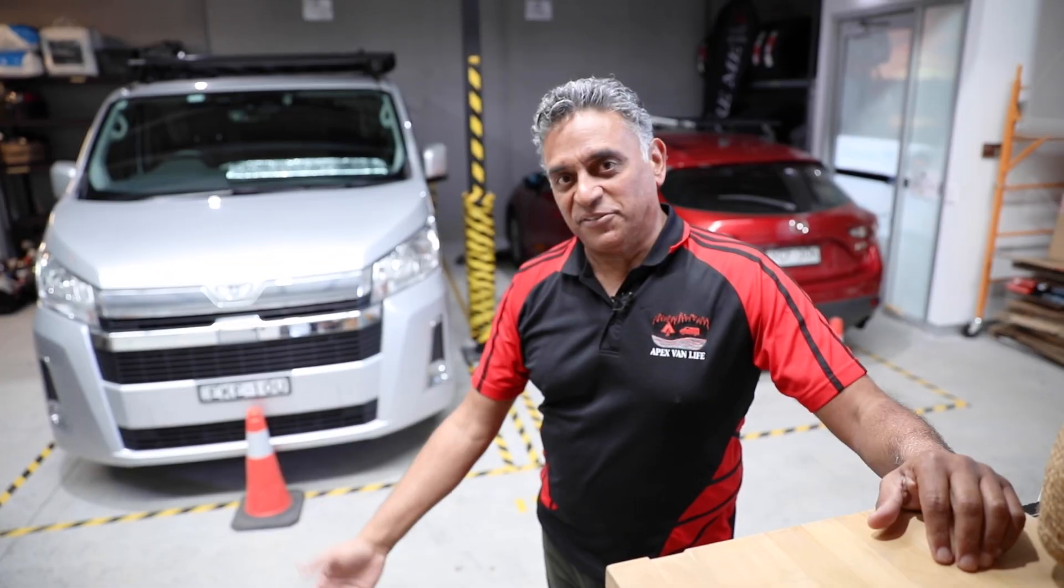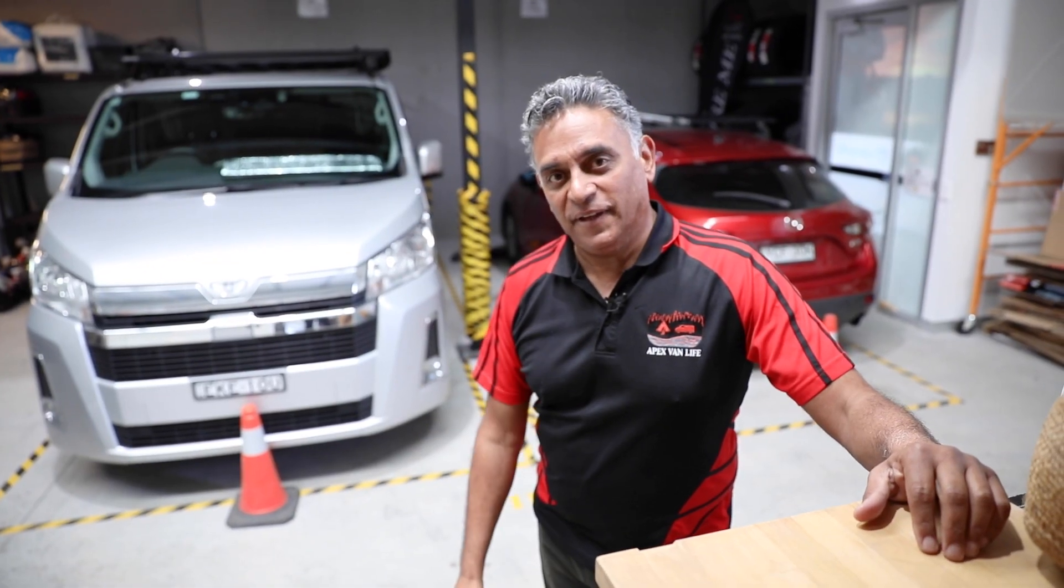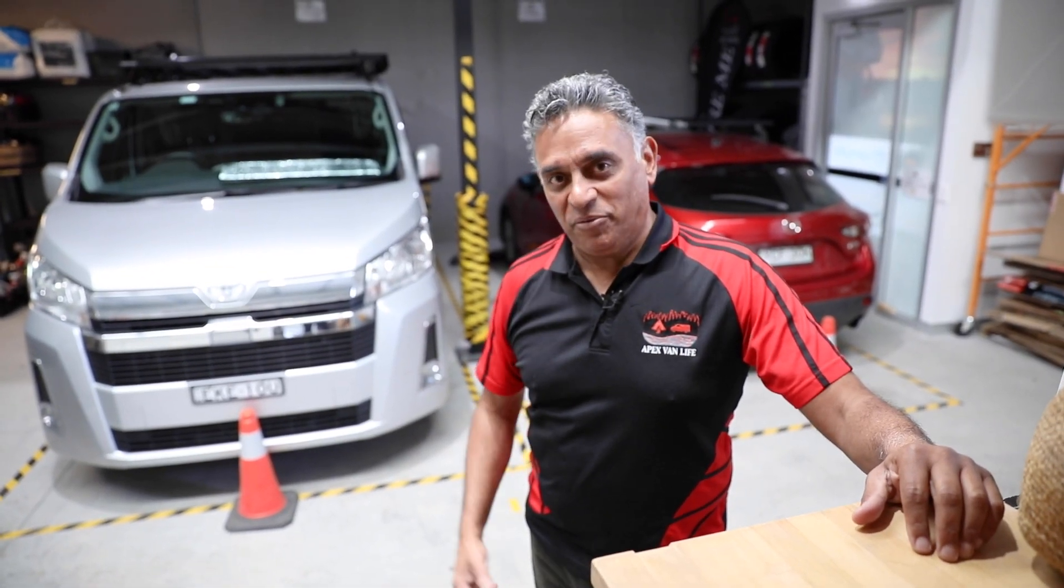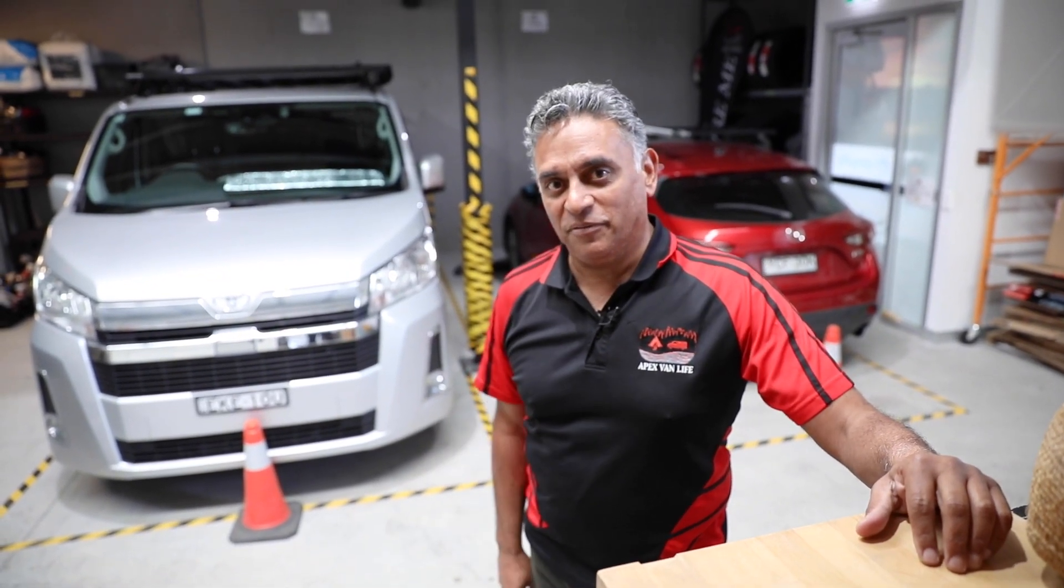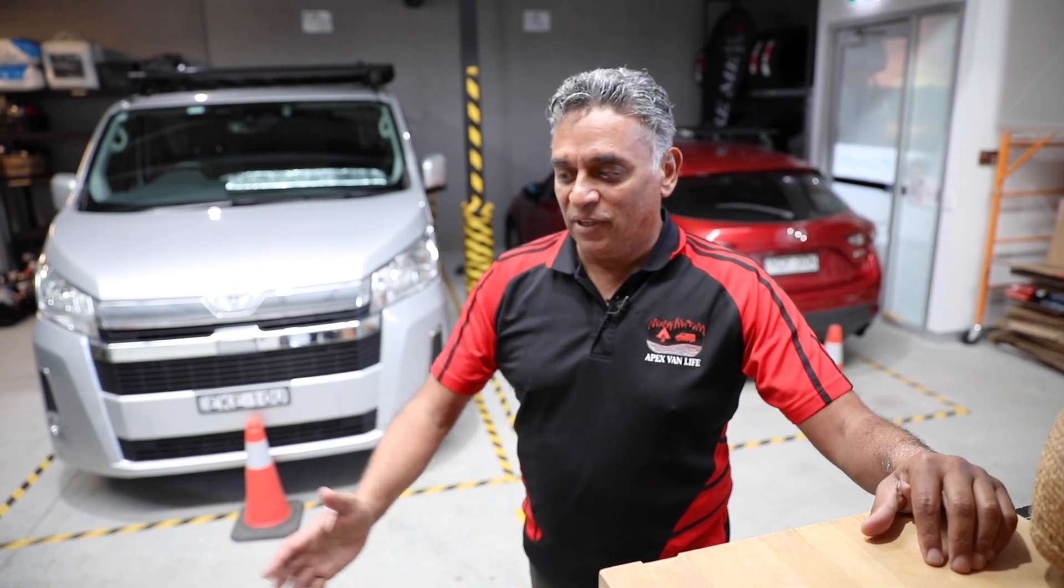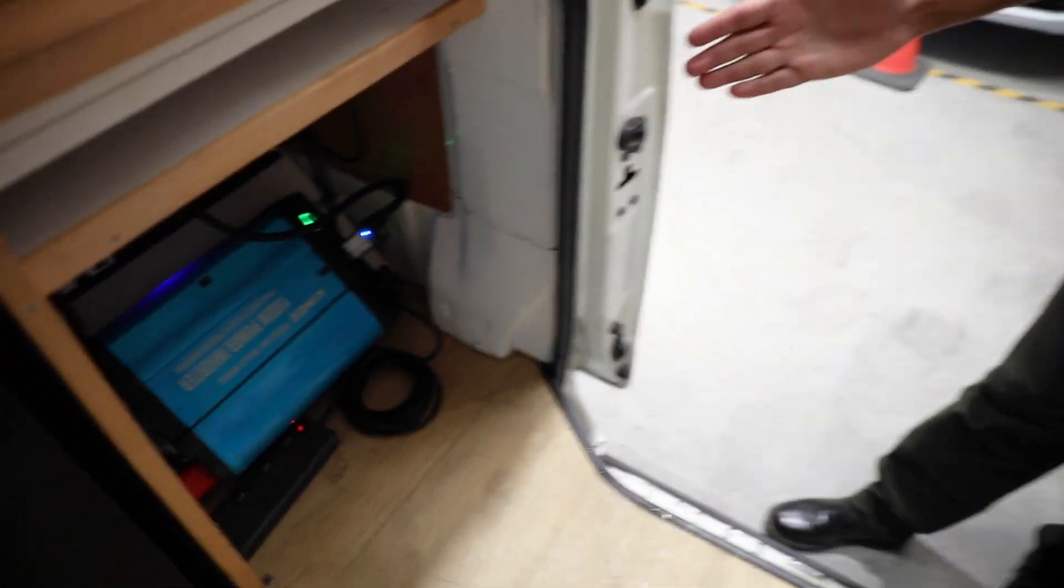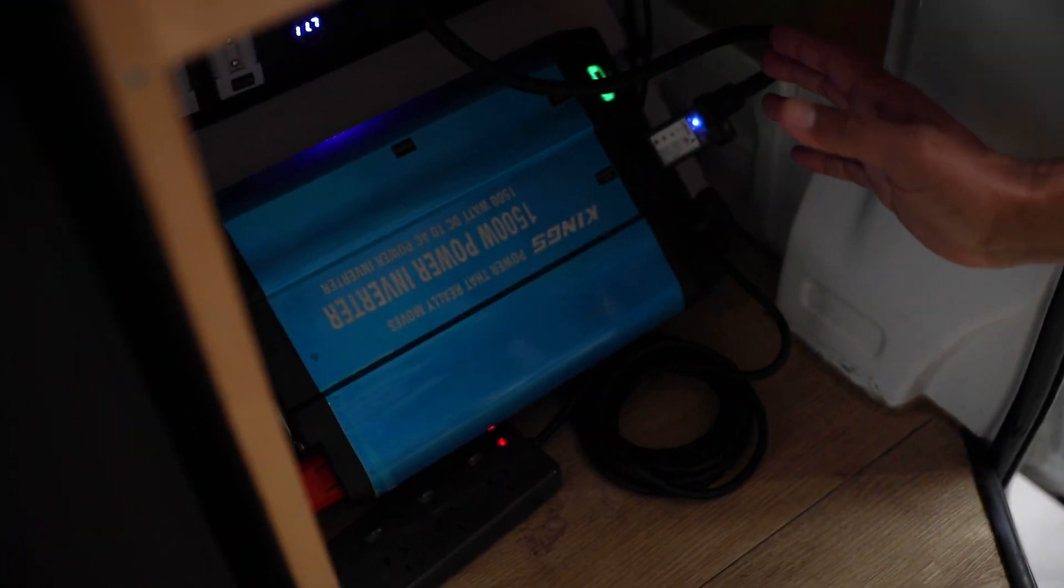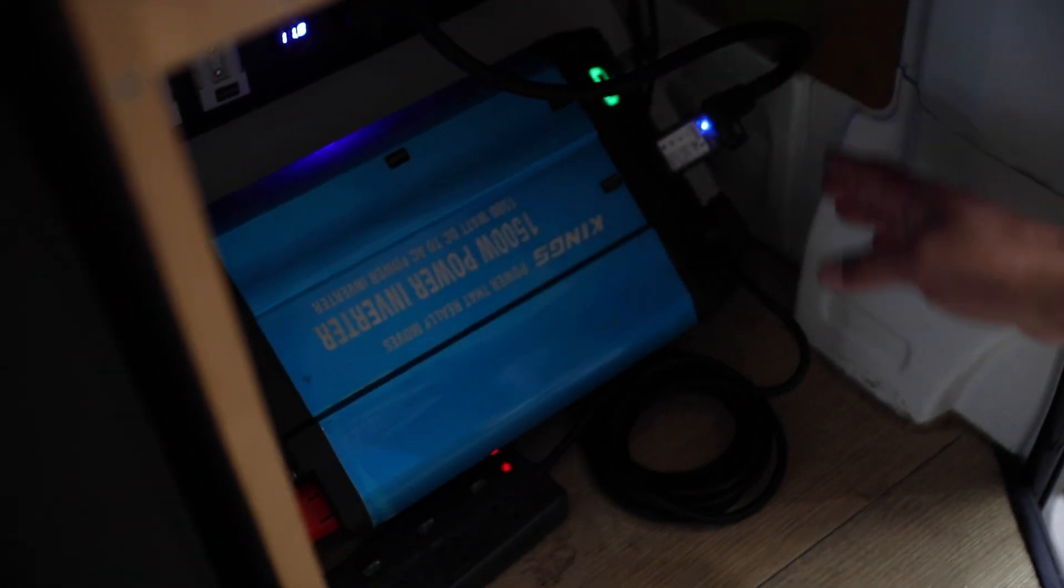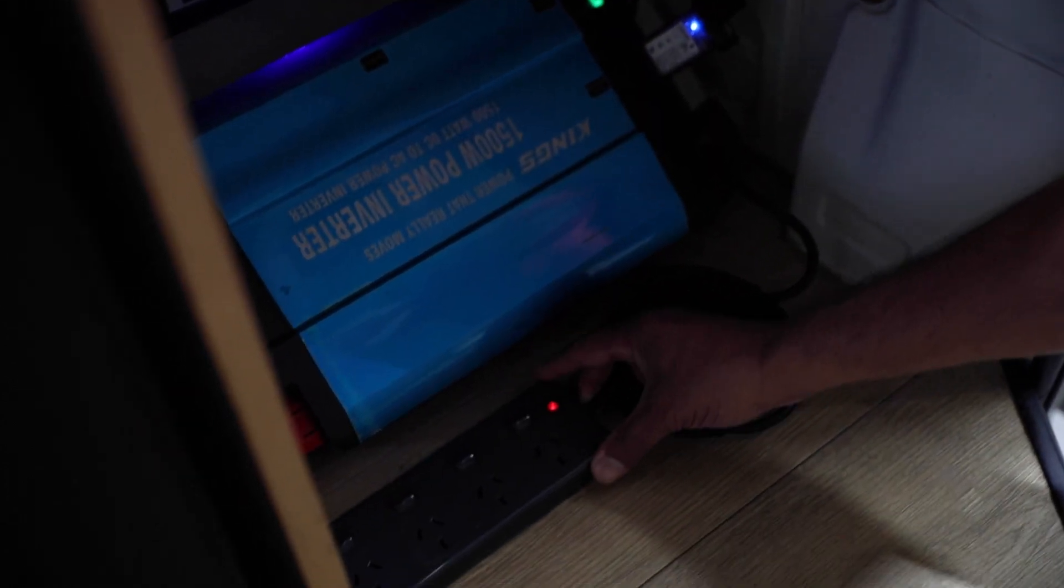Once you're inside the camper van area of Vanni DeVito, the main thing to be aware of is the control panel and the inverter. So you've got all your control switches in here and your gauges and a 1500 watt inverter. The inverter is on as you can see and is also providing power to the four-point power board.